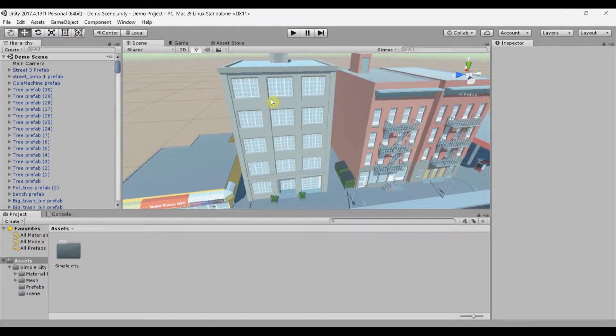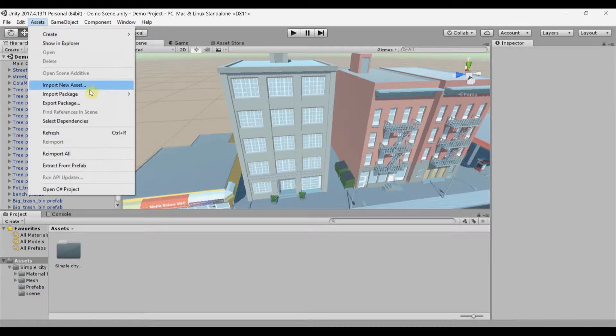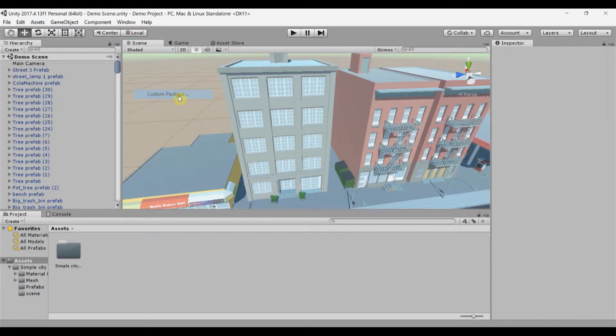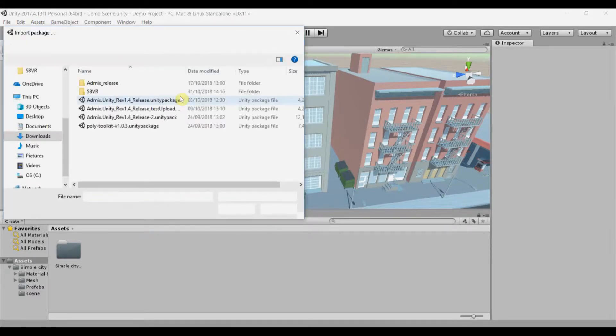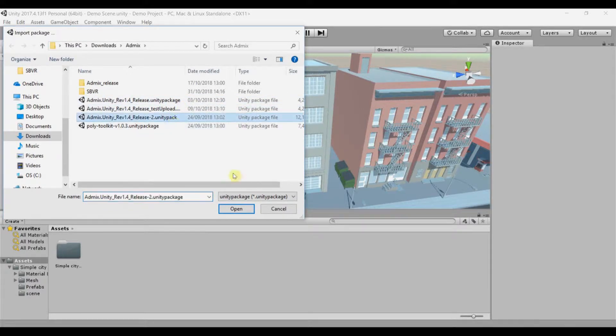Go to Assets, Import Package, Custom Package. Select the AdMix Asset Package you've downloaded previously and click Open.